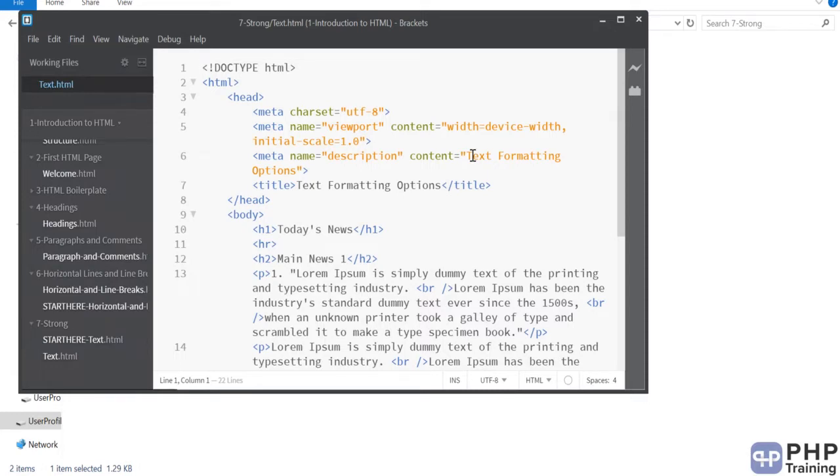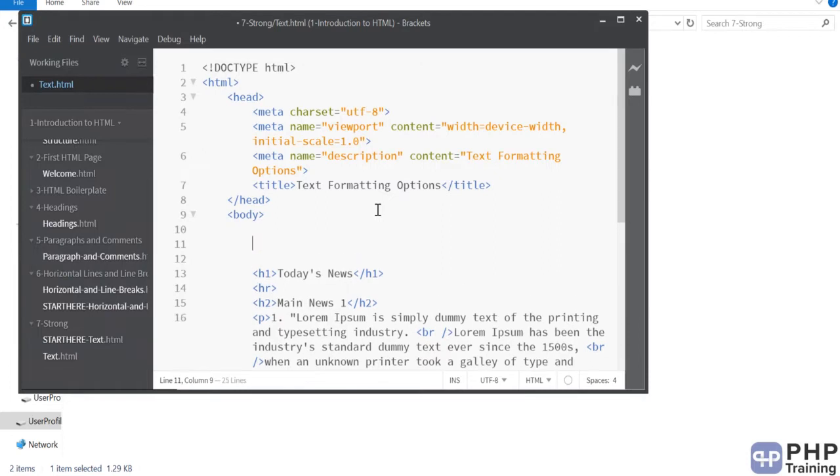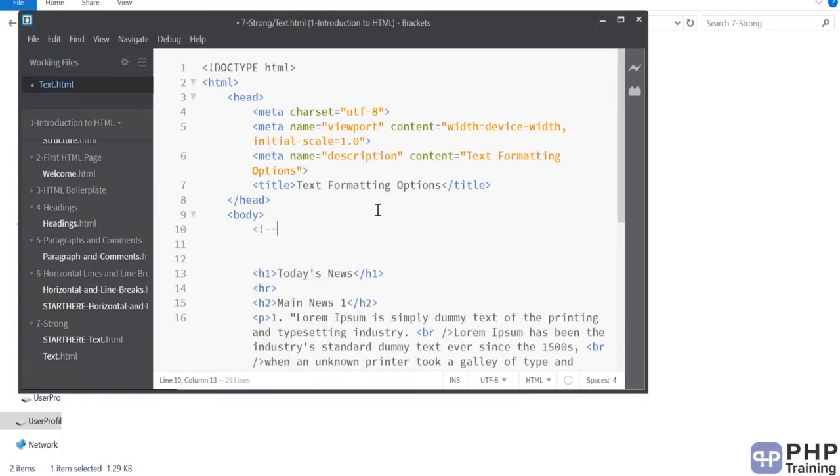Typically there are many styles available you can apply and styling is actually applied via the CSS. But still HTML gives you some simple tags to apply the styles to your text. And these styles are called as one is strong, the tag is strong.